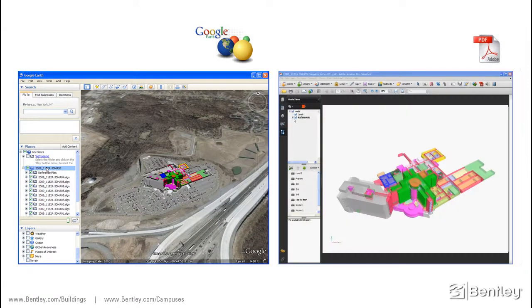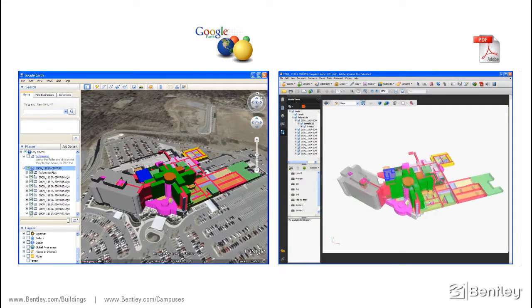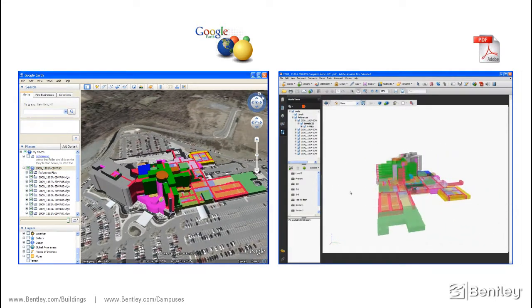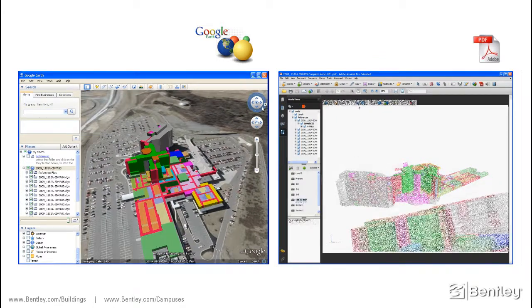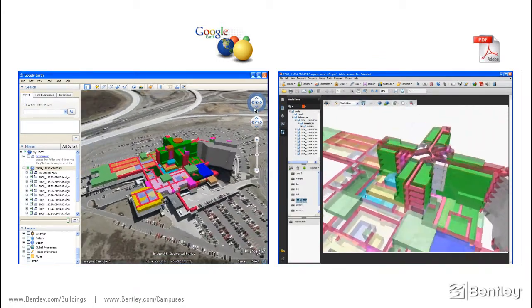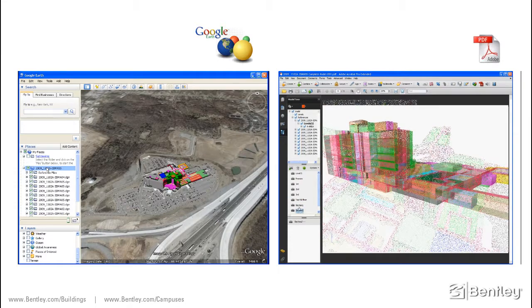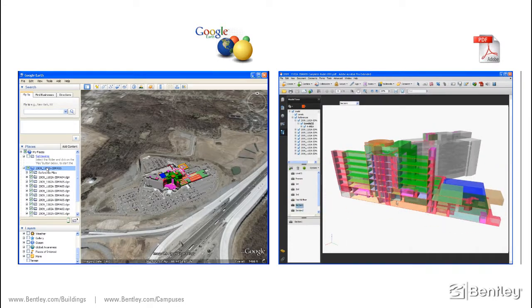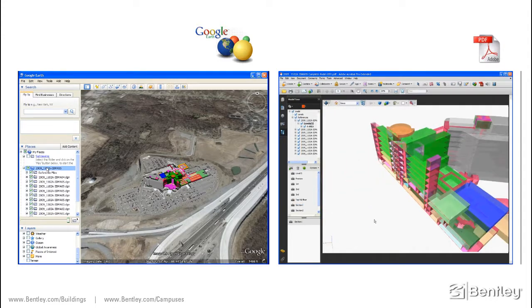Using MicroStation's interoperability to export to a Google Earth format, the building model can be visualized to better understand site context. The building model can also be printed to an Adobe PDF format for distribution to a broader audience. These types of presentations are useful in reviewing a proposed project with a board of directors or governmental agency when seeking project approvals.